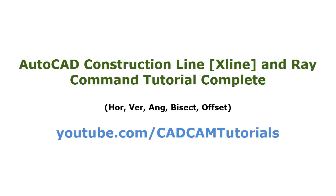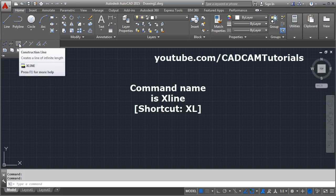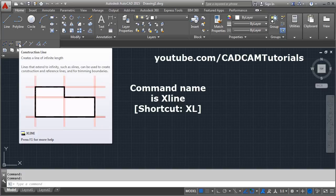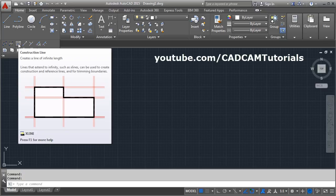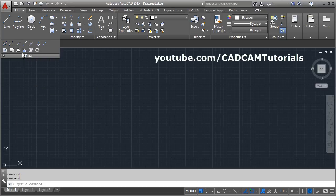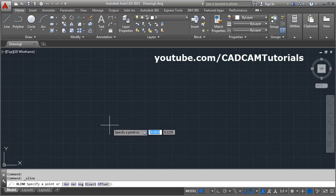In this tutorial we will learn about construction line and ray. Click on Draw — here is the construction line. Construction line is basically useful to create reference lines. You can also use these lines as projection lines when you create one view. Using construction line you can create other views. This is an infinite length line — these lines extend to infinity.